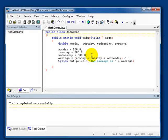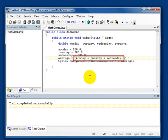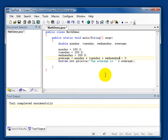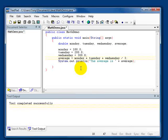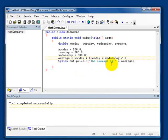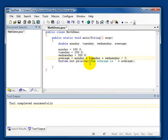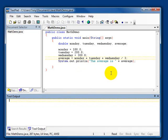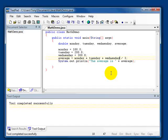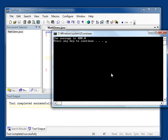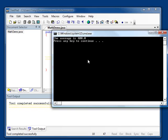But to show you the difference that the parentheses make, let's take the parentheses out. And now, when this statement is executed, Wednesday is divided by 3, and then that result is added to Monday plus Tuesday. So, let's compile this and run it. Now, it tells us the average is 400. That's obviously an incorrect average.